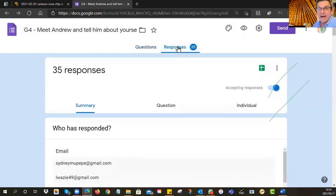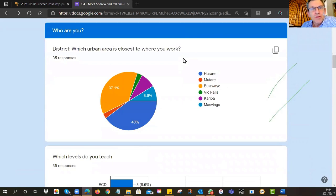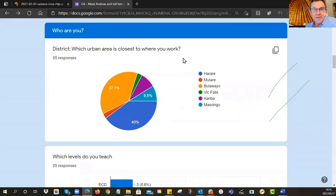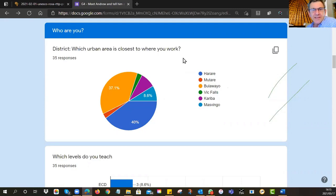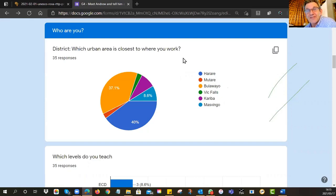I asked you to fill in a form and we've got up to 35 responses. I asked which urban center is closest to where you work. What's interesting about this group is there's a nice strong contingent from Bulawayo — 37% of you go to Bulawayo occasionally. Very strong contingent from Harare too; that's been true of all four groups. It looks like Harare is the center of Zoom, with lots of teachers involved. We do have 9% from Masvingo — we had a lovely workshop there, just outside the Great Zimbabwe ruins. That was amazing.